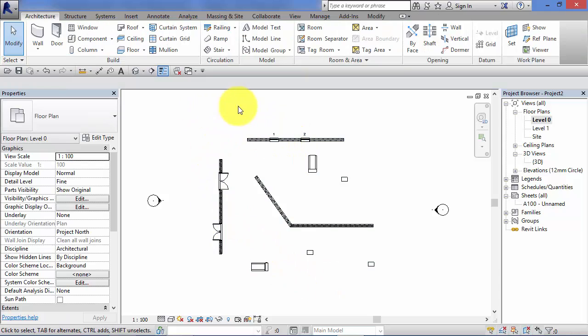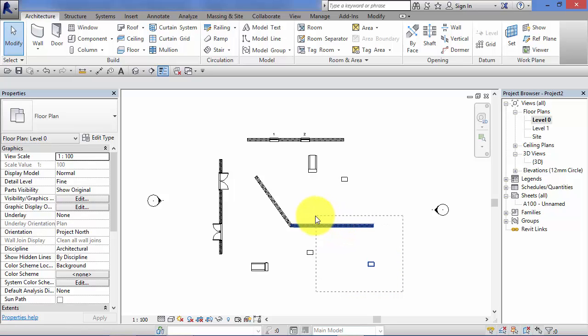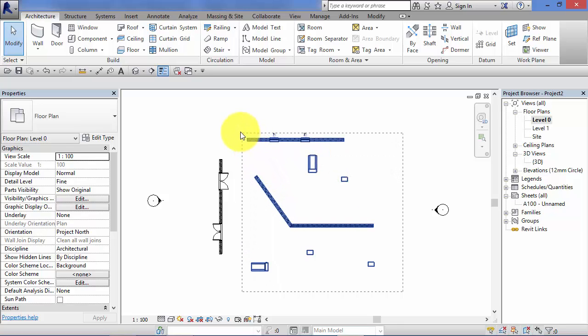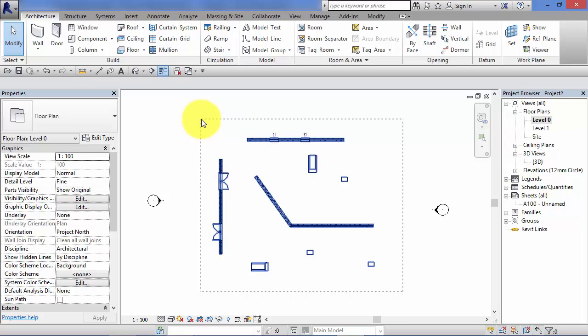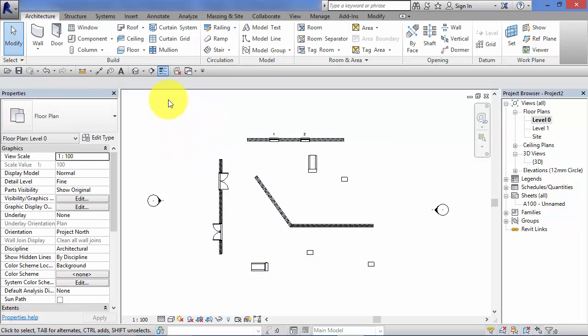Now if I start from bottom right and work to top left, it works slightly differently. Anything that crosses the fence, either wholly inside or partly inside, gets selected. So there's two methods of using that fence tool depending on how you need to select objects.